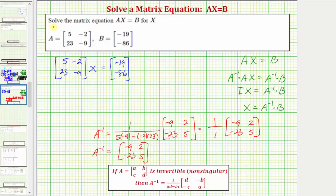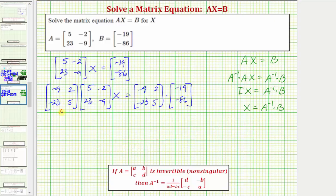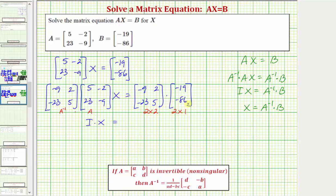Going back to our equation, on the left side we'll have A inverse times A times X equals A inverse times B. A inverse times A is the two-by-two identity matrix, so on the left we have I times X. On the right we have a two-by-two matrix times a two-by-one matrix. The multiplication is possible because the number of columns in the first matrix equals the number of rows in the second, and the result is a two-by-one matrix.